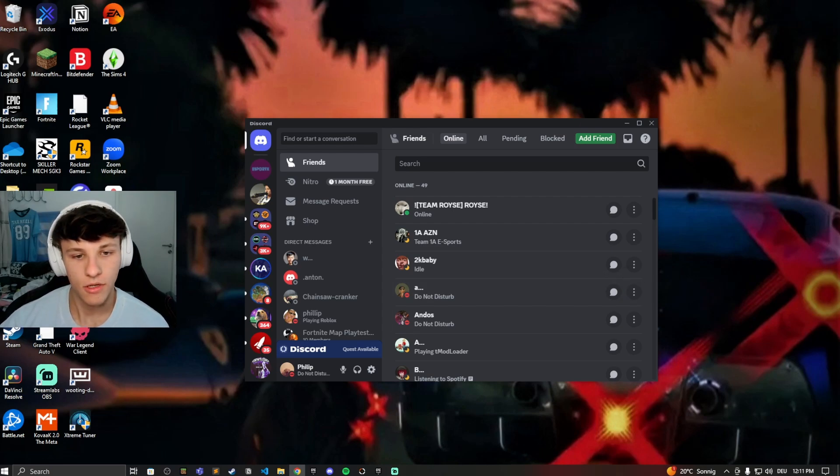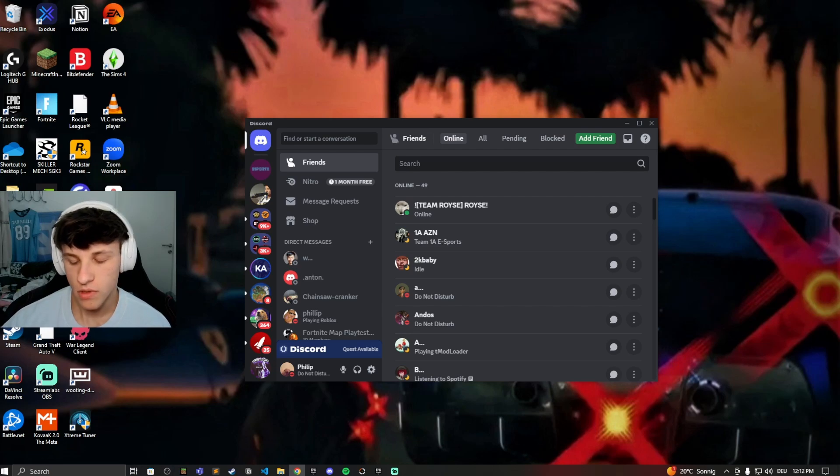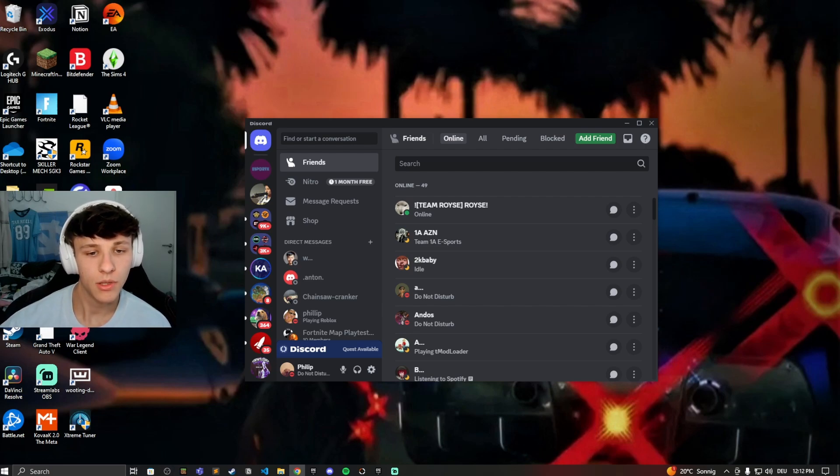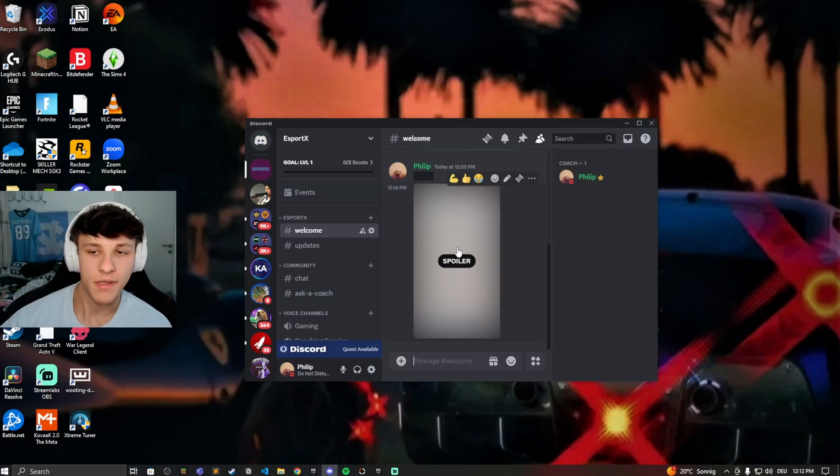So let's get started. First of all, what are stickers on Discord? Stickers are basically a different type of emoji you can use on Discord. I'll show you some different options in a sec and these are usually server specific.